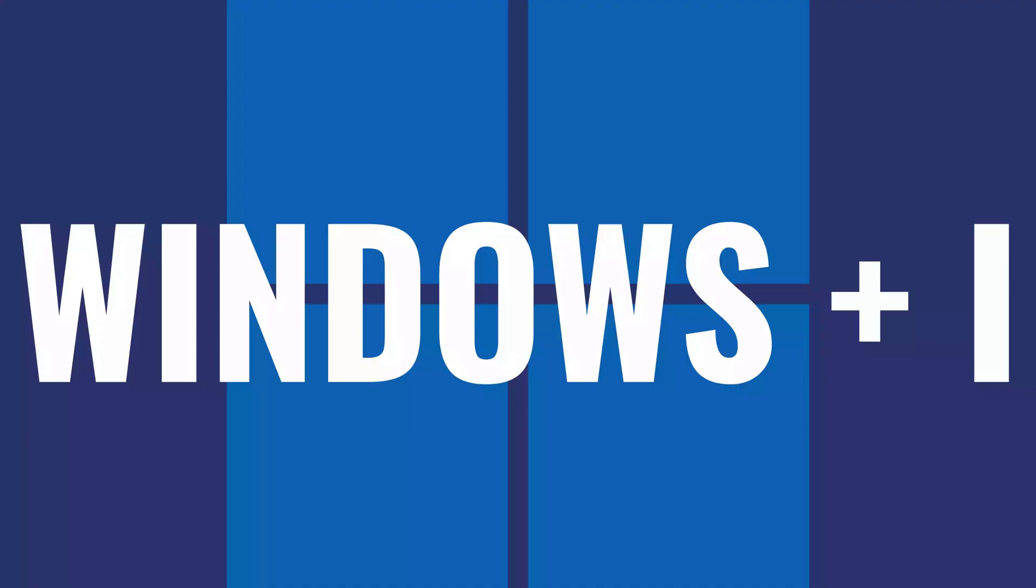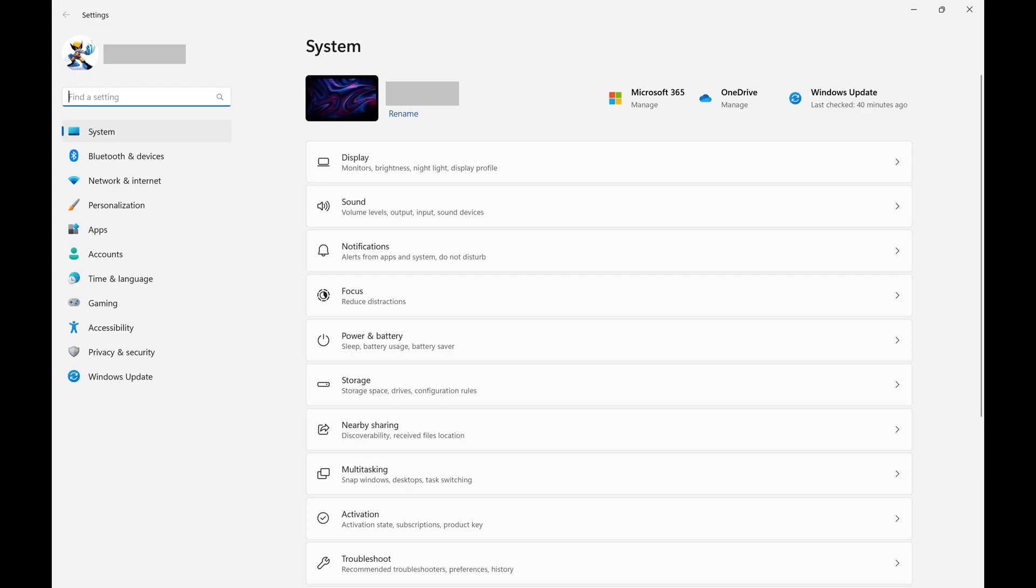Step 1. Press the Windows and I keys at the same time on your Windows 11 home screen to open the Windows 11 settings screen.